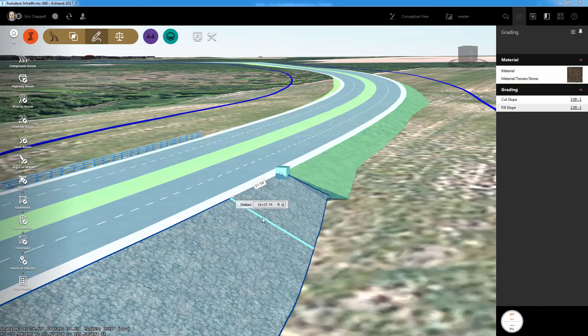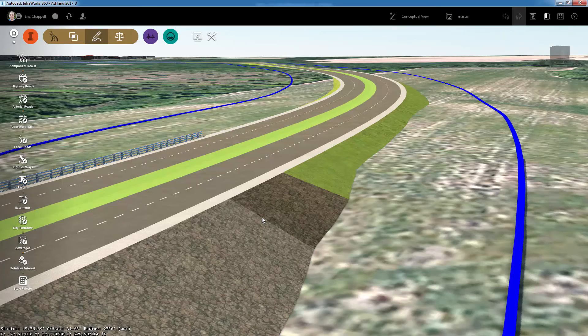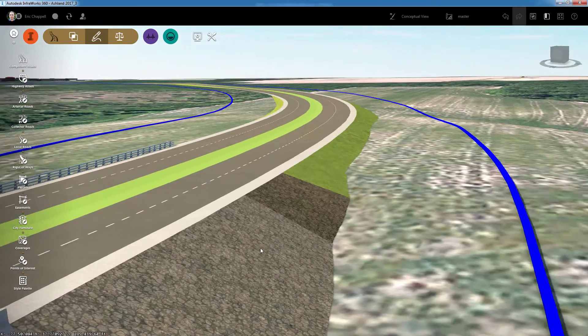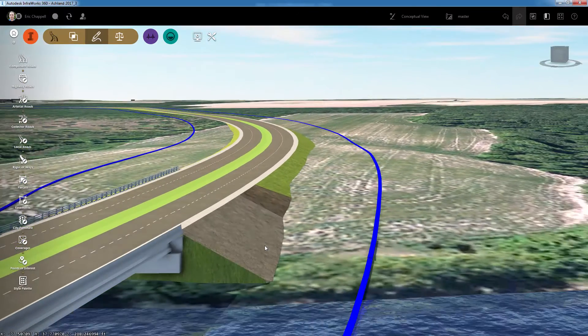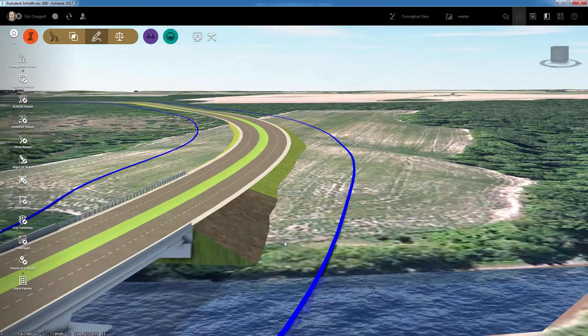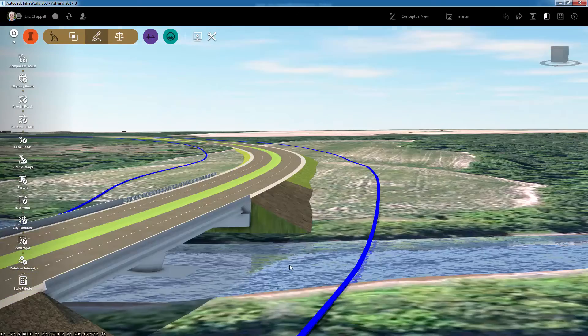I'll pick a location for the end of the transition and InfraWorks 360 will do the rest of the work to make the transition smooth from one zone to the next.